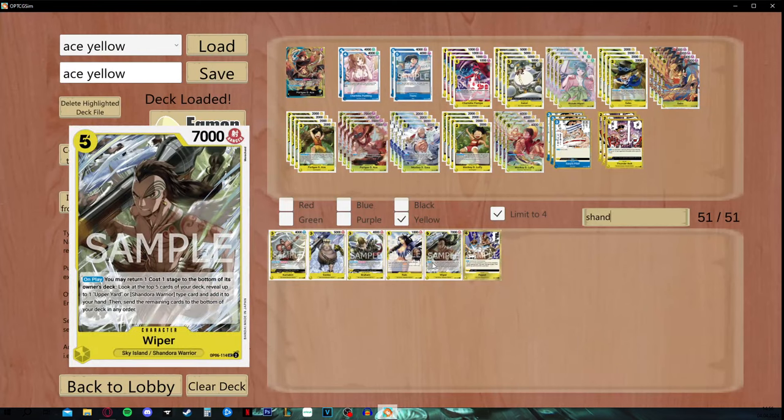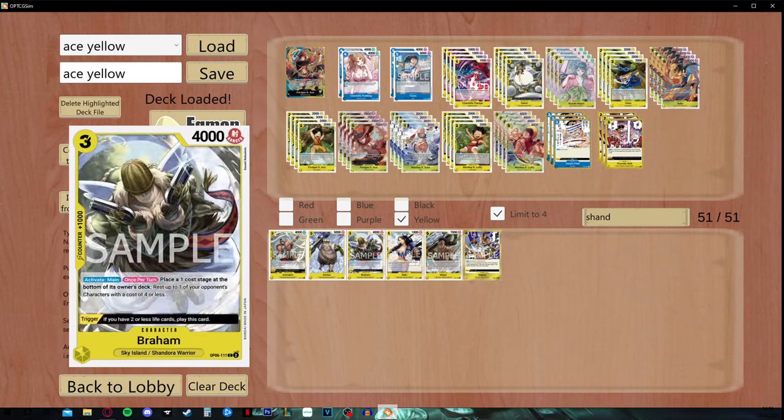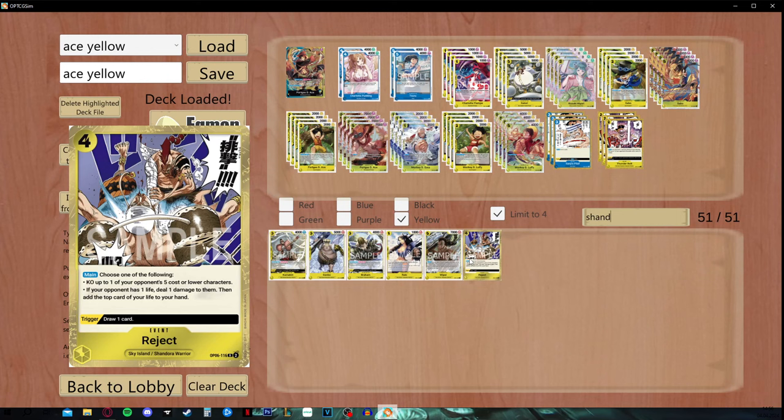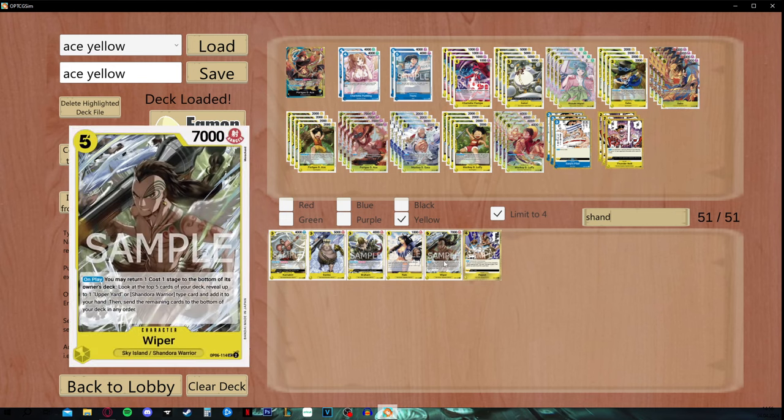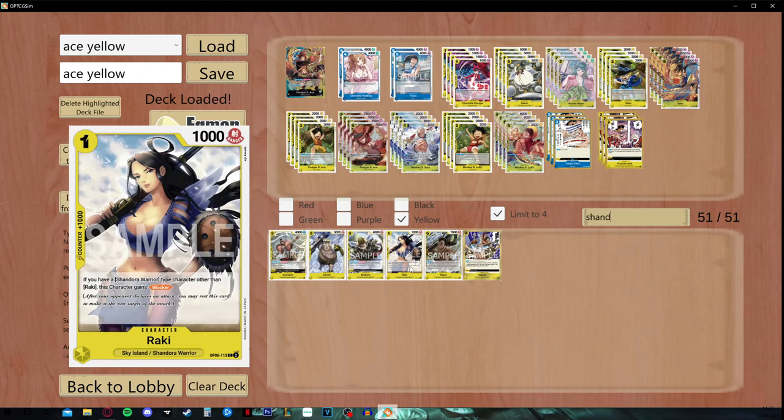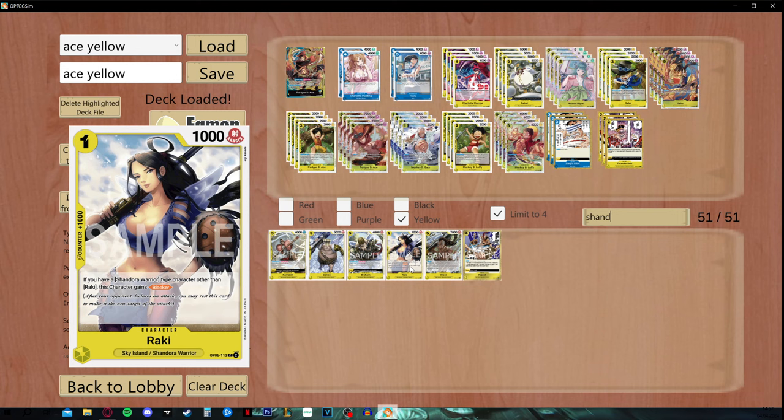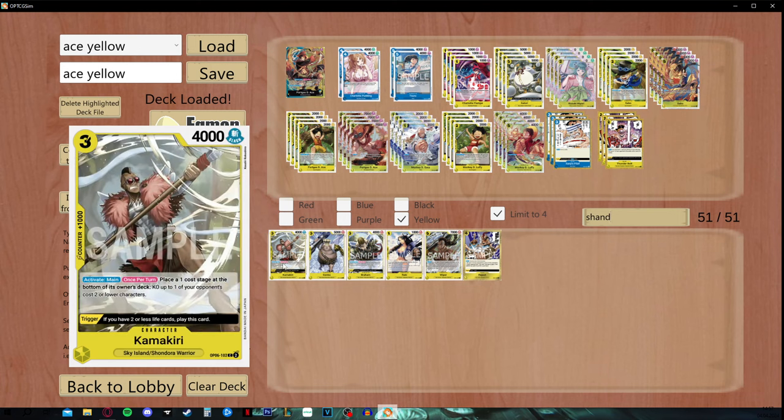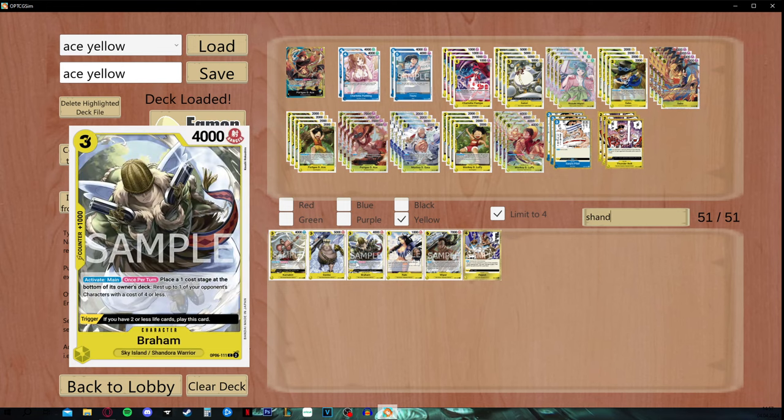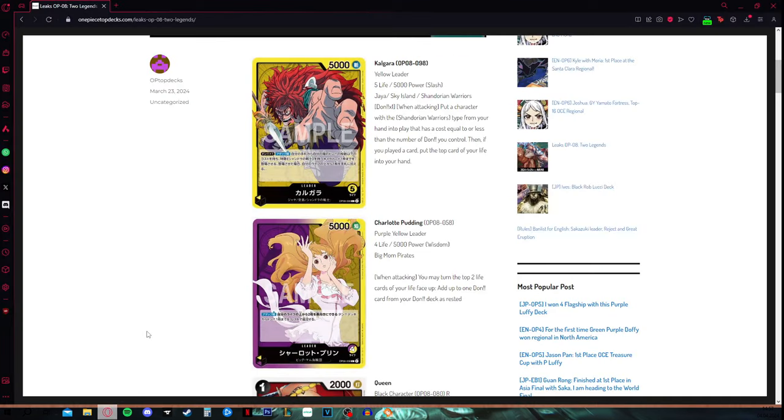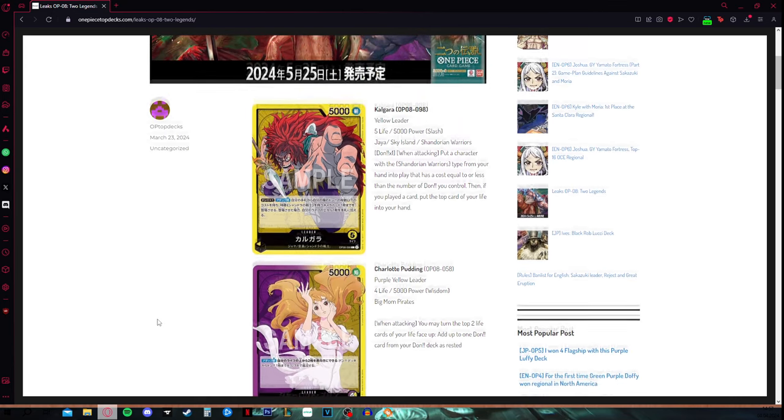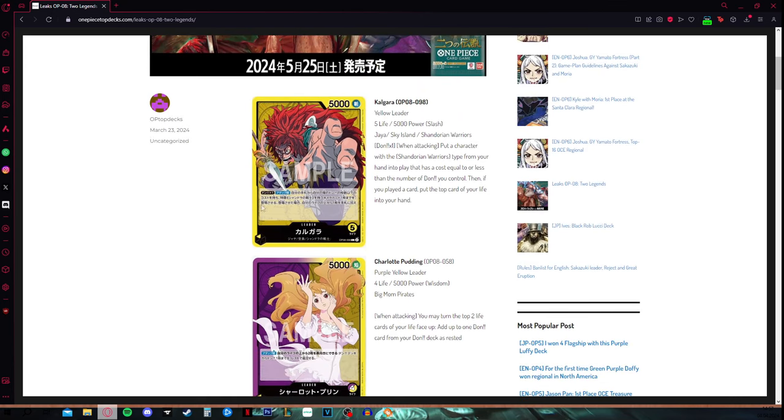We are also getting Big Mom Pirate support, so this is nothing compared to the Shandorian Warriors. I have prepared this for you guys, just a quick look. We only have 5, not even viable options, these are our only options. As of now, Reject is banned or is going to be banned as soon as OP8 is releasing. The only viable card is Wyper, because he is your 5 drop, 7k Searcher, this is okay. Maybe Raki, because she is your pseudo blocker, she is no true blocker. And those three cards, Braham, Genbo, and Kamakiri are not to be mentioned.